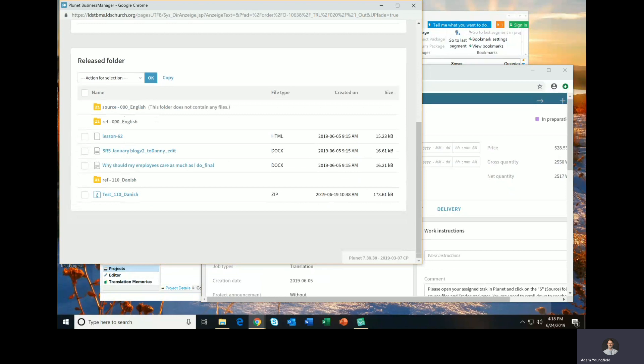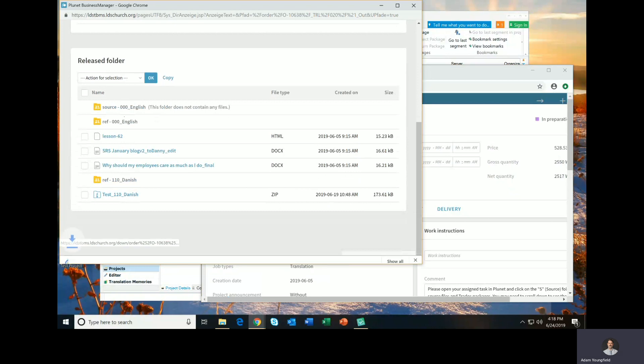But the main file that you will need for translation is this zip file, test underscore and the language code and the language name. For this demo, I'm going to be working with Danish, but of course you'll see your own language. So what I'll do is I'll click on this Danish file, and that will download it automatically.